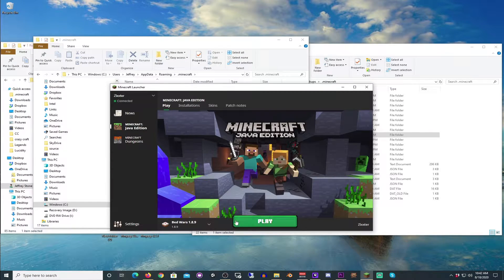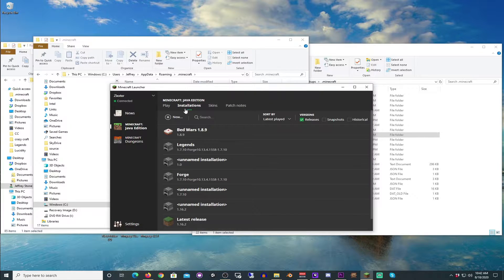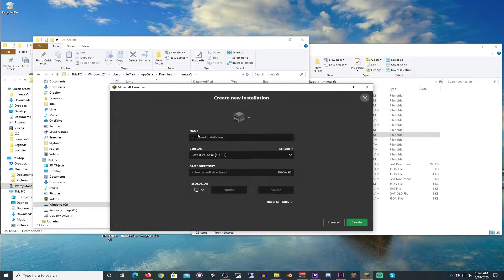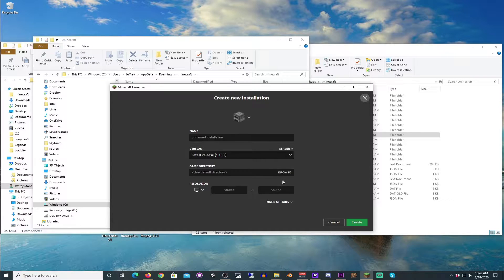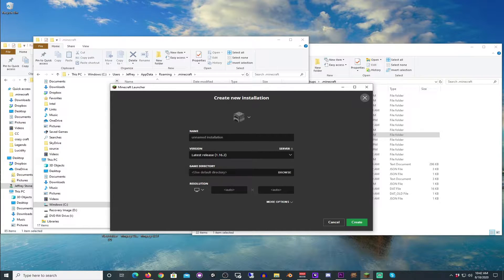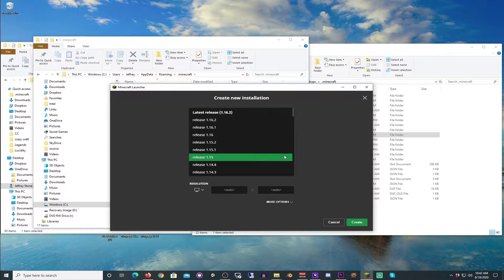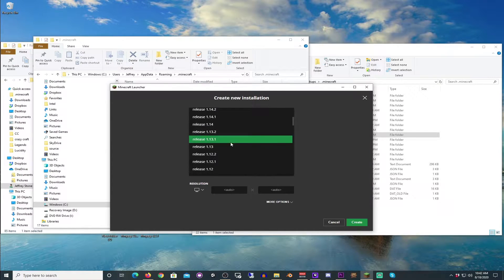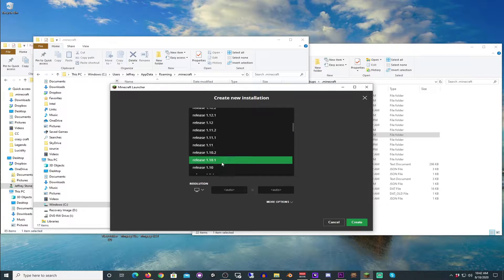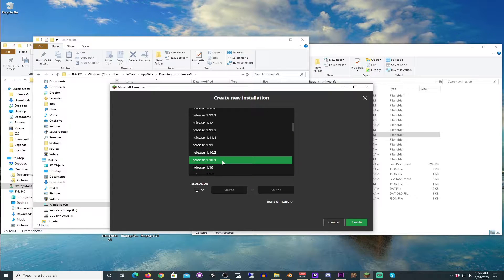So we're just going to open up the Minecraft launcher. Now I have installations in here already, but what you're going to do, using the default directory. Now I know this may seem contradictory to what we're trying to do, but we're going to use the default directory. But you know what, let's do a version I don't have, that way we can go through the whole process.